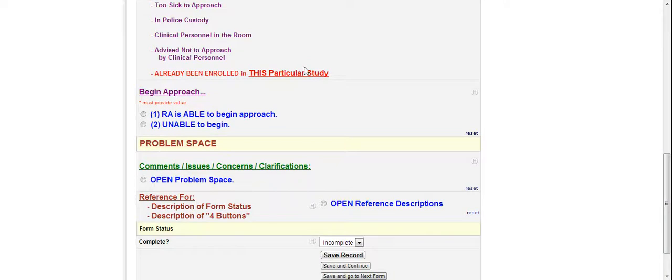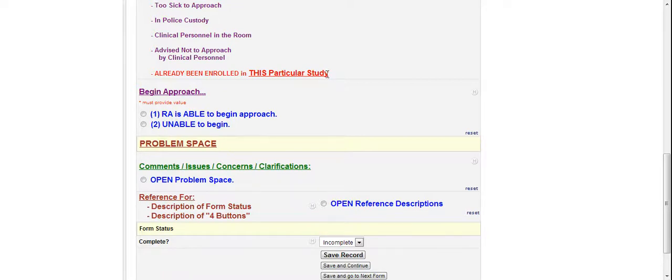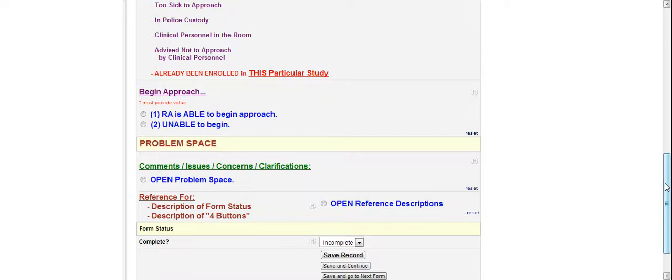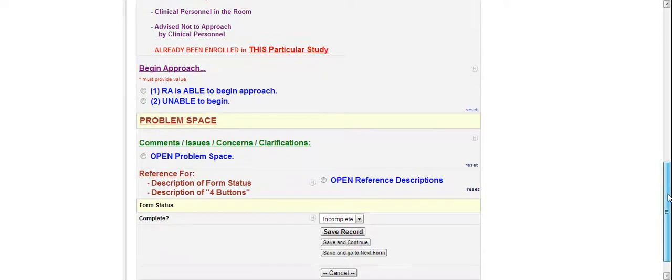Alright, if they've already been enrolled in this study, in the cervical breast cancer screening 2013 study, they're not to be approached again. They're already counted for it. If they were in the tobacco 2012 study, and now you're trying to include them in the 2013 study, that's allowable. We can still do that.